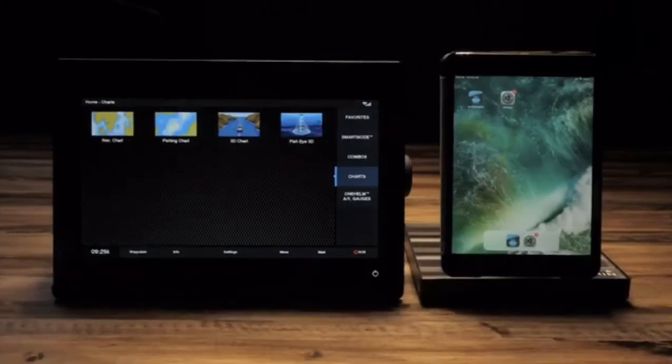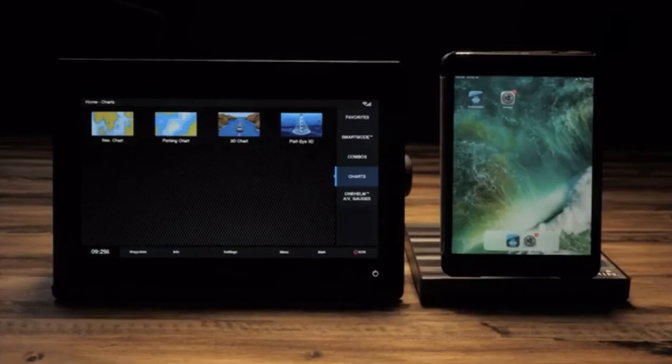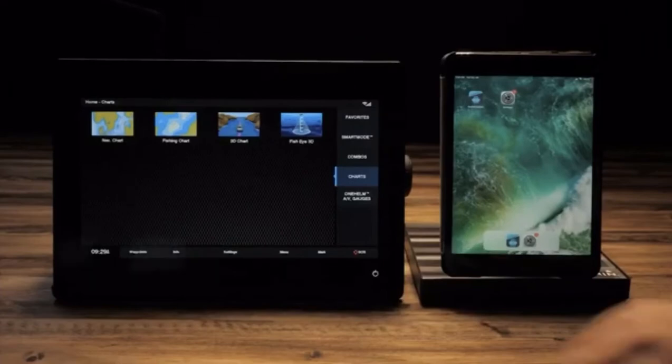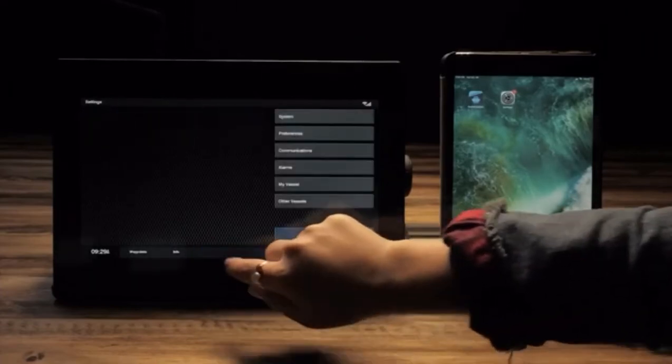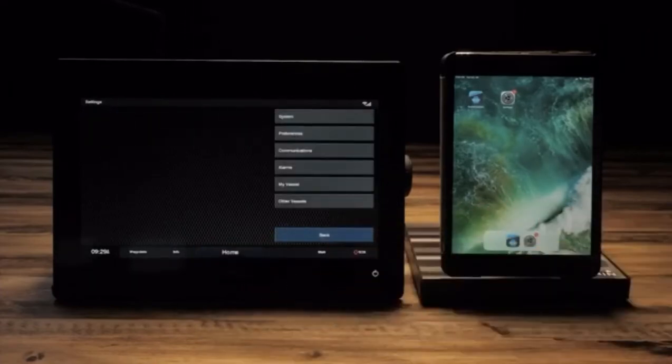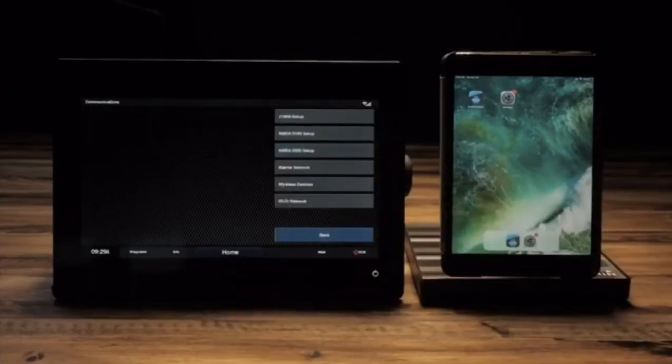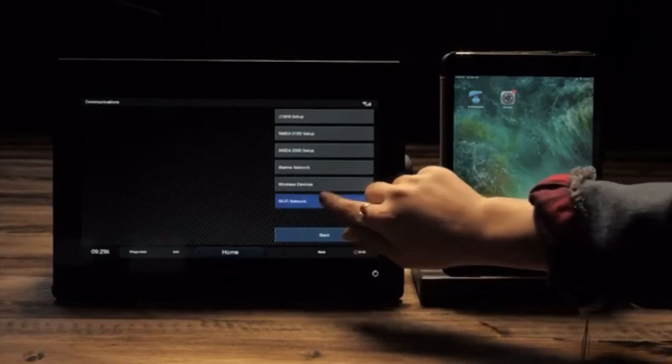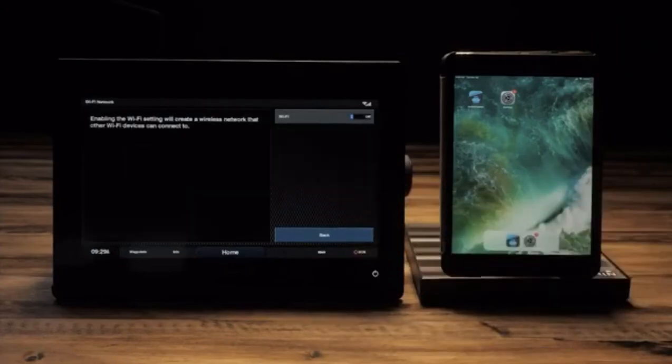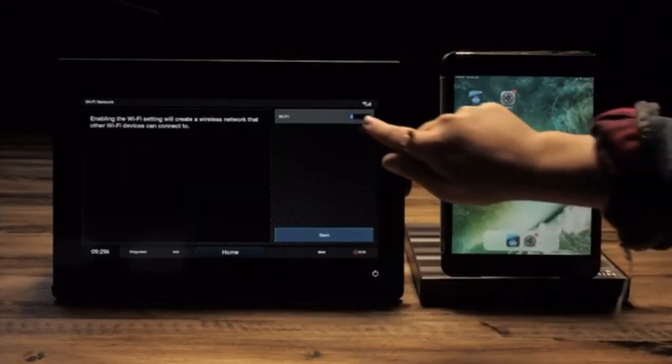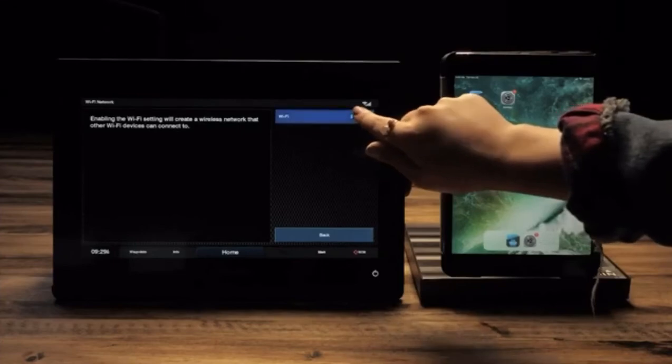On your marine device, from the home screen, select settings, communications, and Wi-Fi network. If you haven't already turned on and set up your Wi-Fi, turn Wi-Fi on.